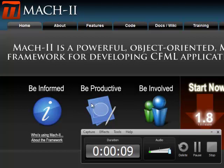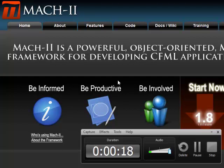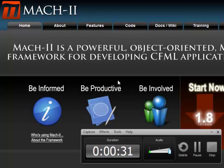Mach-II is a powerful object-oriented MVC framework for developing CFML applications. There are other frameworks like ColdBox and FuseBox, but this Mach-II framework is hugely used. Let me show you how you will be able to use this framework for building your CFML application.